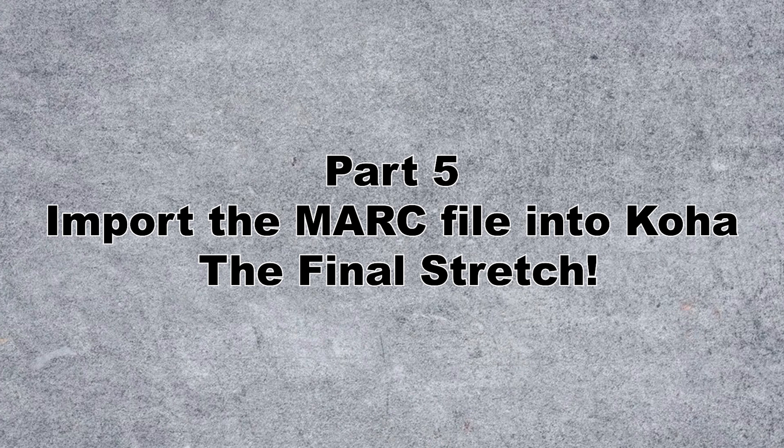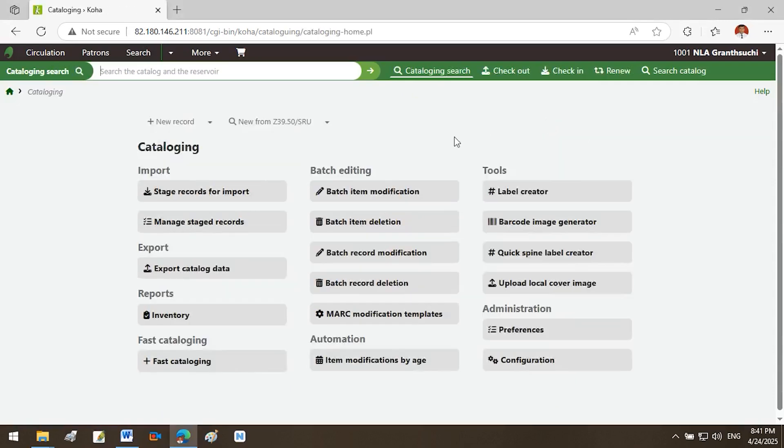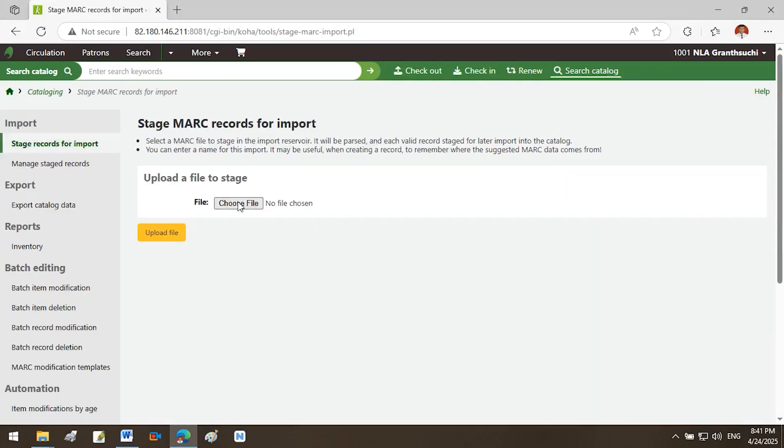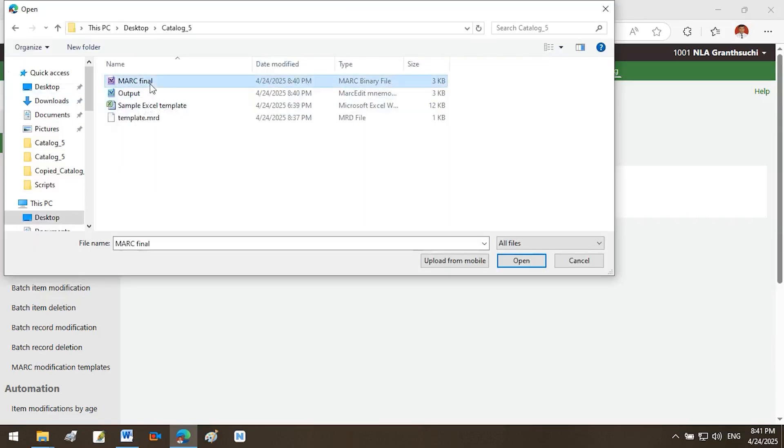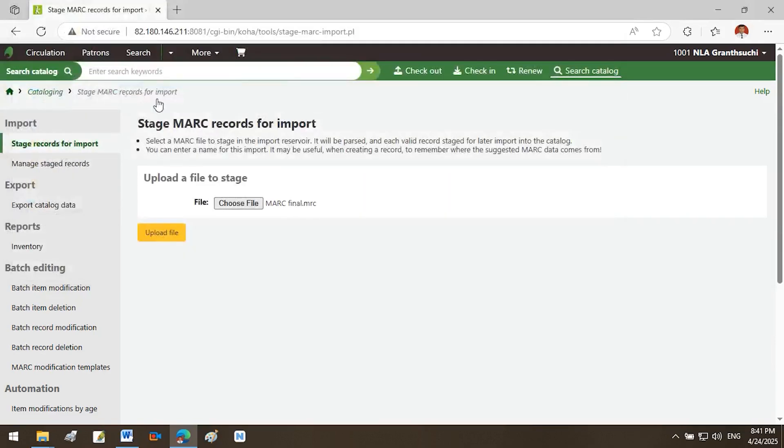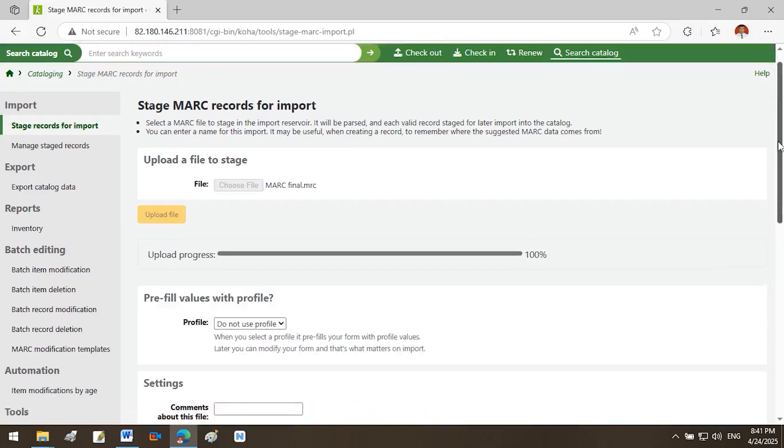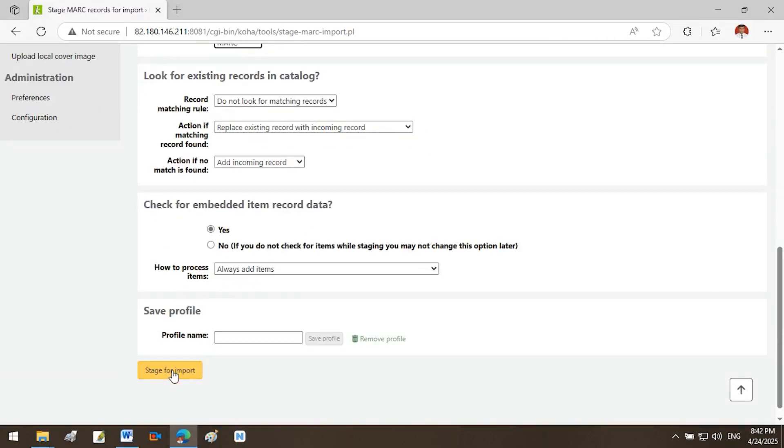Part 5: Import the MARC file into Koha, the final stretch. Come back to the Koha Staff Interface. Go to Cataloging. Click Stage MARC Records for Import. You will see the Stage MARC Records for Import screen. Under Upload a File to Stage, click Choose File. Select your MRC file. Click Upload File. Select the record type, usually bibliographic. Set Character Encoding to UTF-8. Set Format to MARC. Do not change any of the default settings. Click Stage for Import.